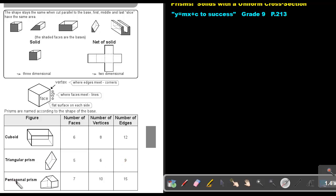And then the pentagonal prism — this is just a combined figure or pentagon shape. Let's count the faces: in front one, back two, then three, four, five, six, seven at the sides.